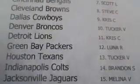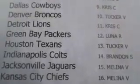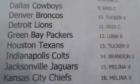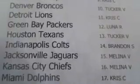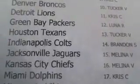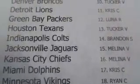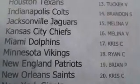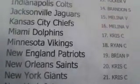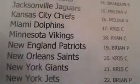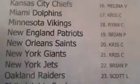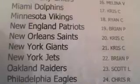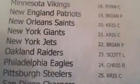Brandon with the Colts. Molina with the Jaguars. Molina with the Chiefs again. I'm sorry. Chris with the Dolphins. Ryan with the Vikings. Brian with the Patriots. Chris C with the Saints and the Giants. Brian with the Jets. Scott with the Raiders. Chris R with the Eagles.